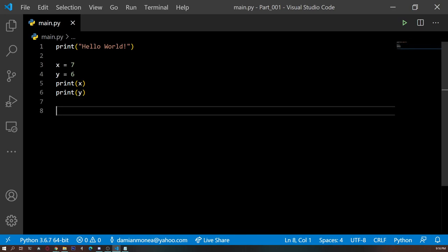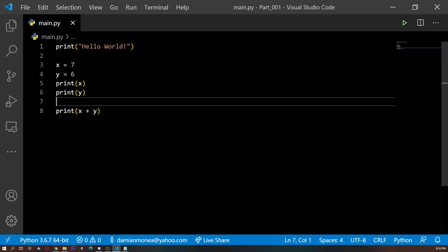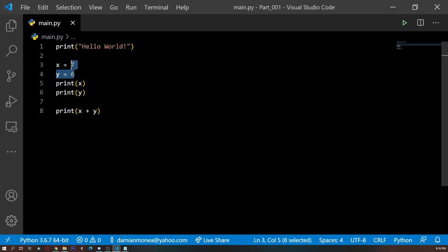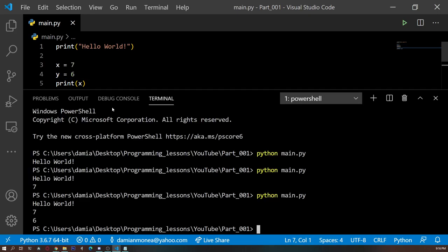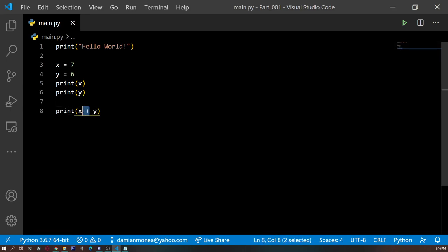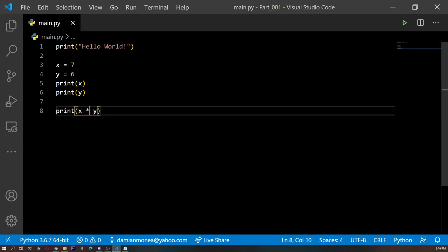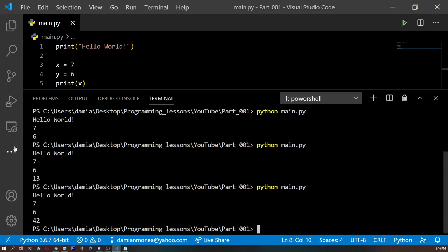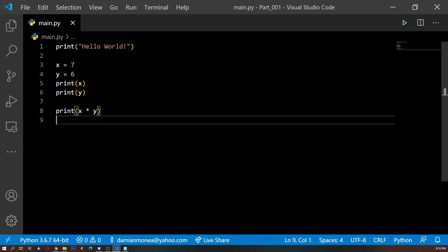Now let's get a bit more complicated — we can also do some basic math. x plus y: 6 plus 7 is 13. If we run the program again, we get exactly what we expected. By using the operator plus we can add, and we can do multiplication just as easily — we get 6 times 7 is 42.